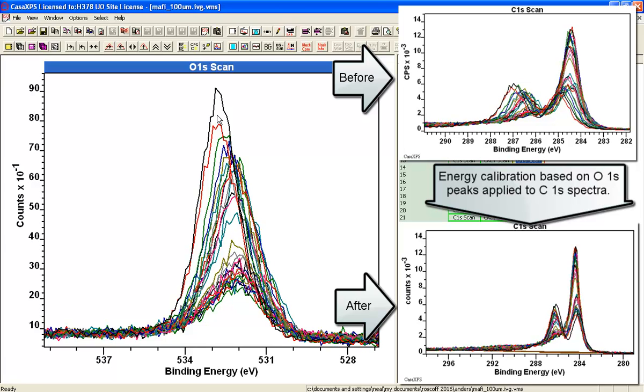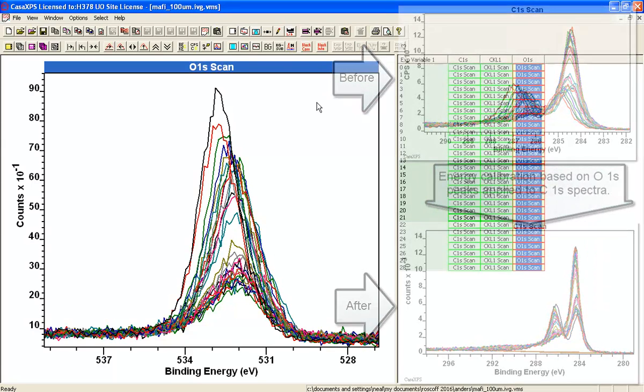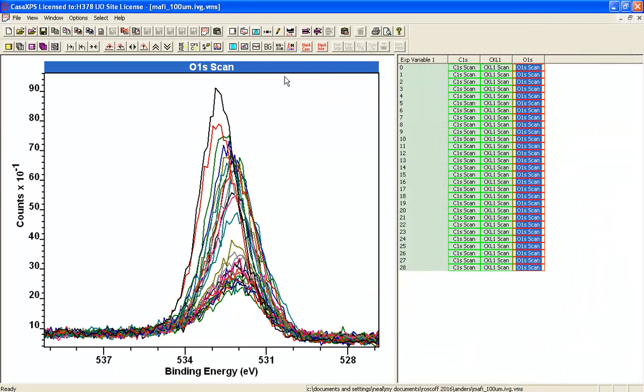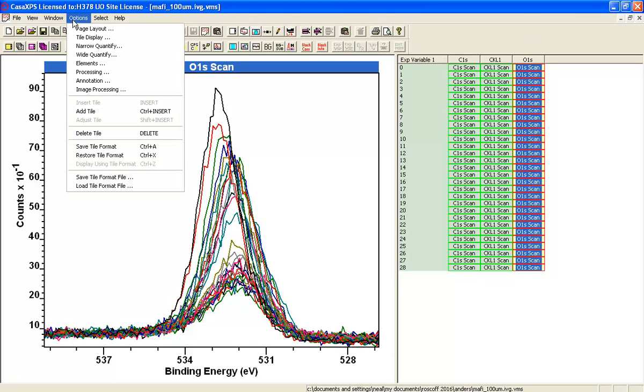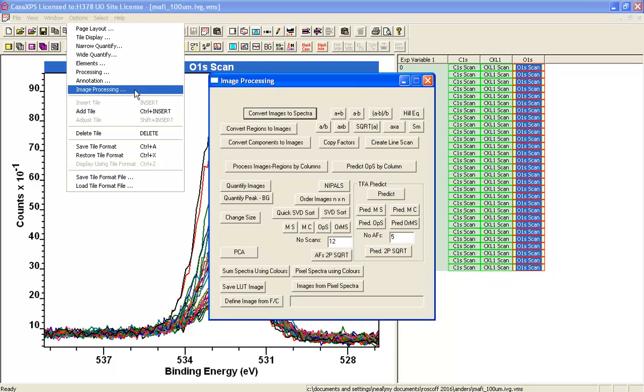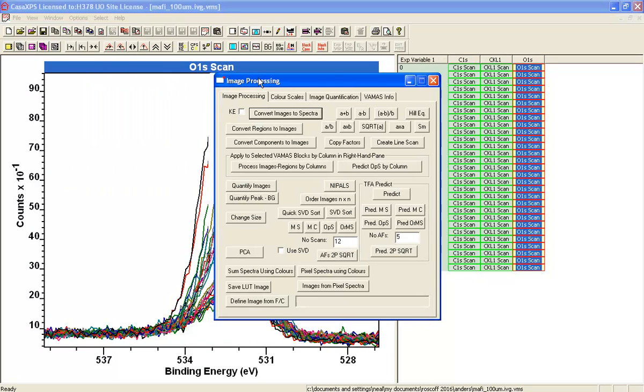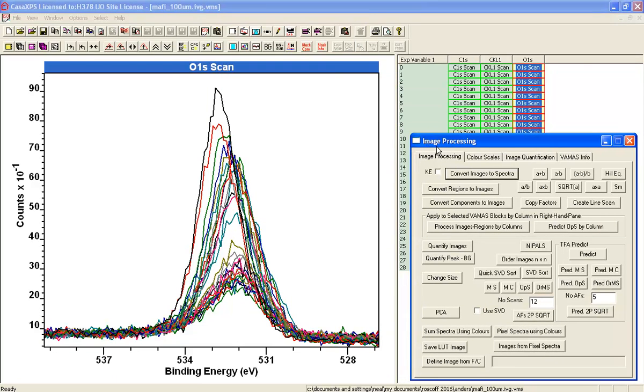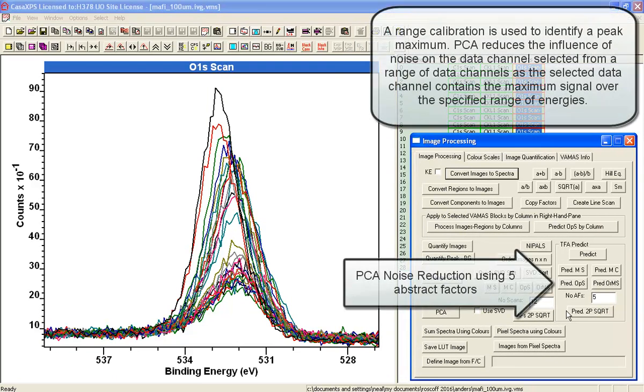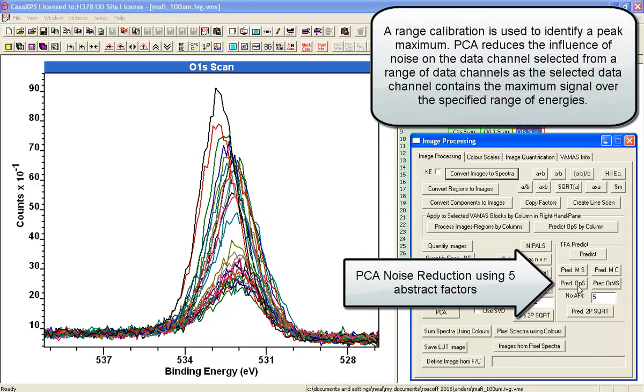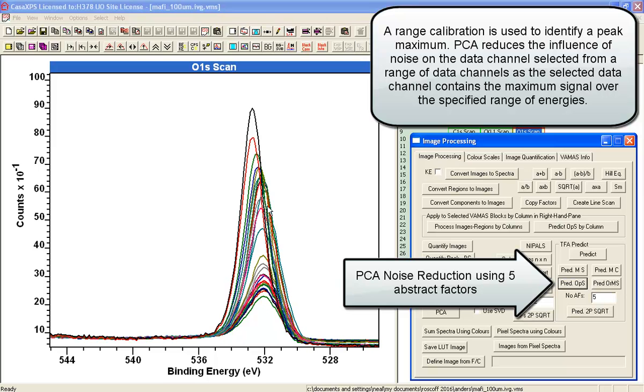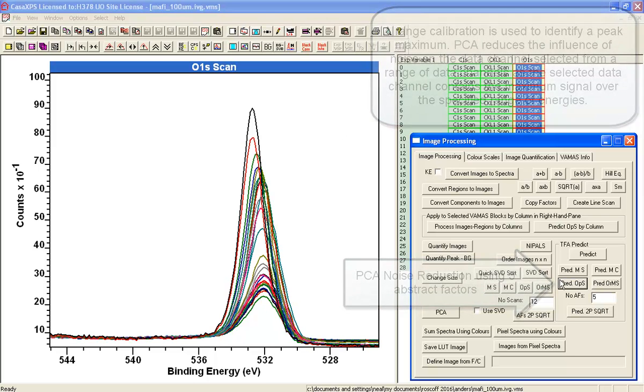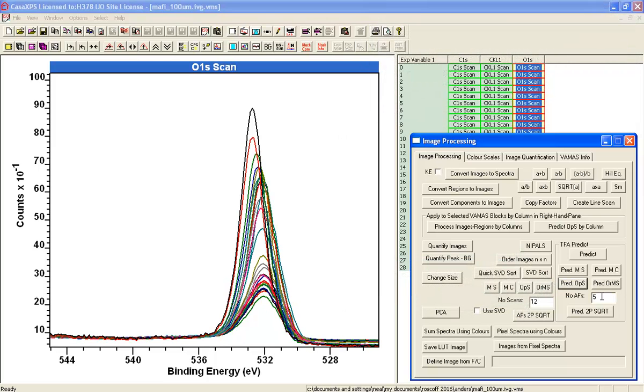If we assume that these peaks actually align in binding energy, then the first thing we need to do is try and define the peak maximum as best we can. One way of doing this is to perform a PCA on these oxygen 1s and use a limited number of abstract factors to reproduce the data. You can see that the peak maxima are now quite well defined.